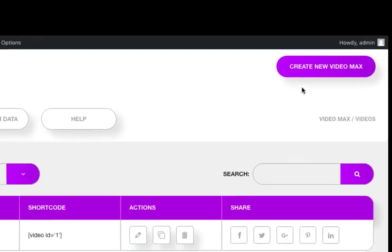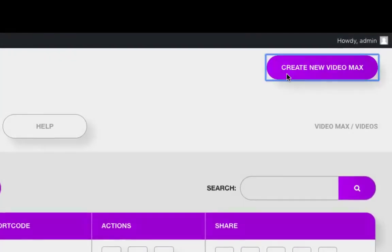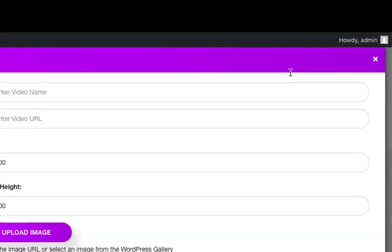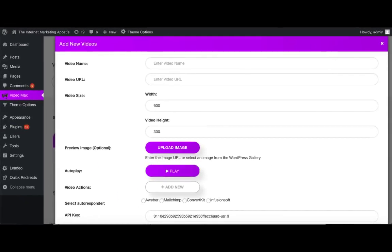So we'll click on create new Videomax. This is where all the magic happens. This top section is the same for each overlay, so I'm only going to go over it once.